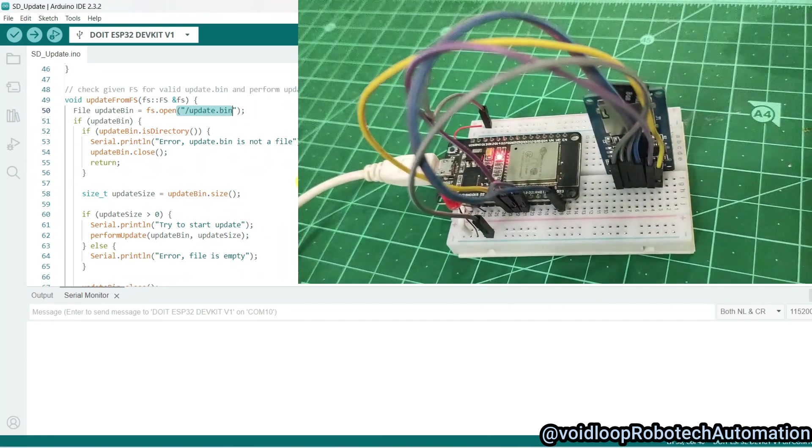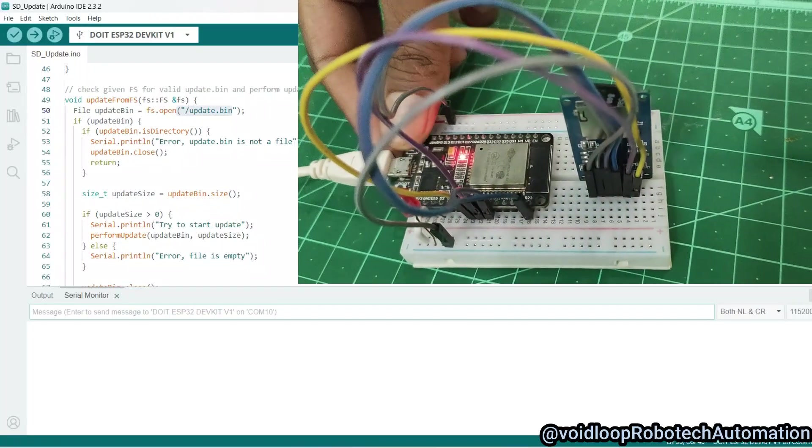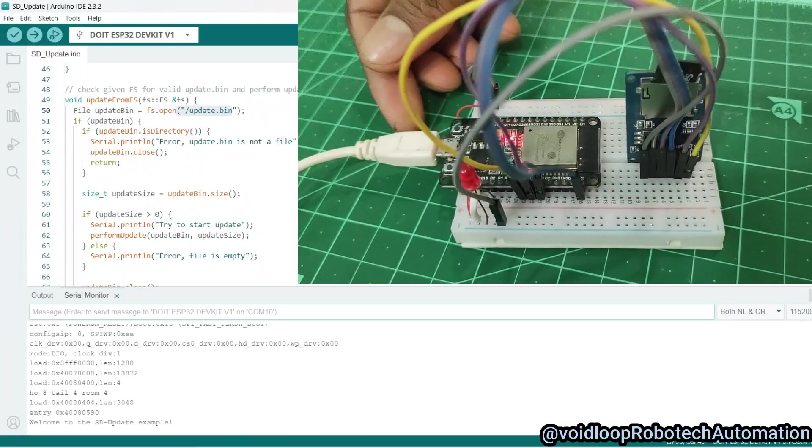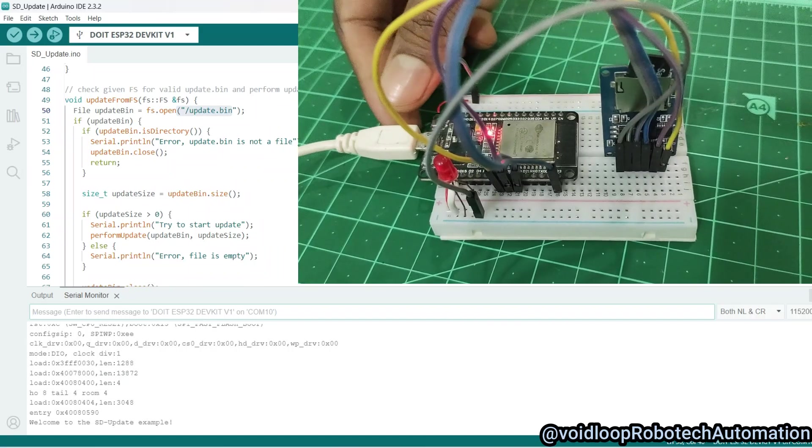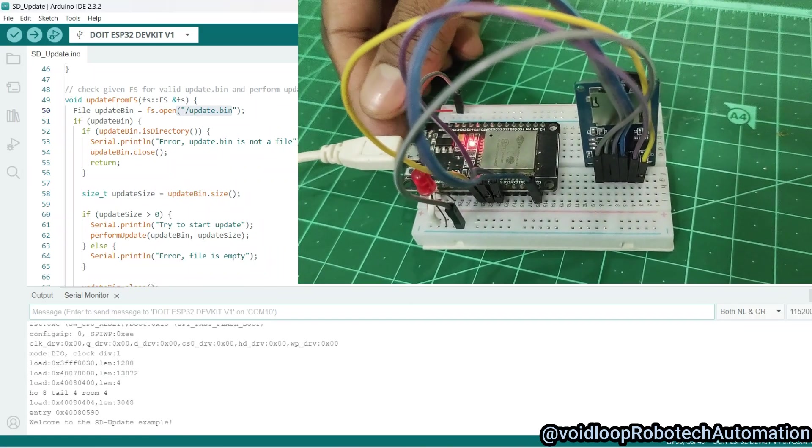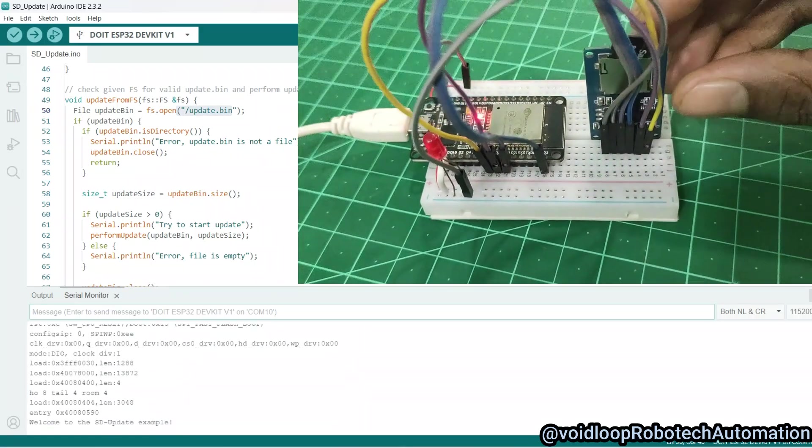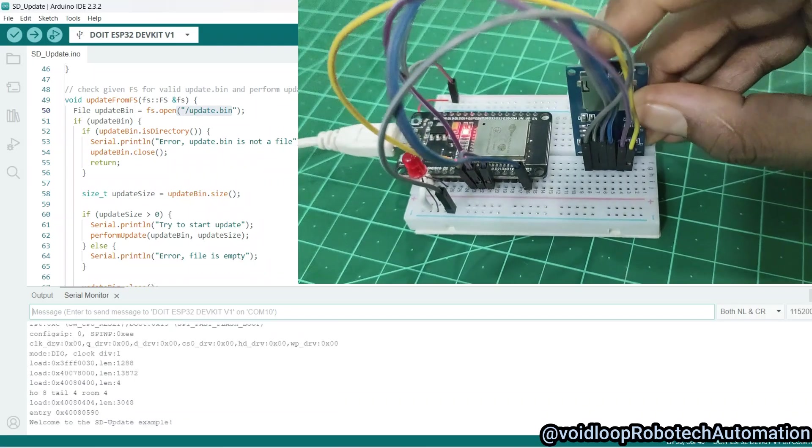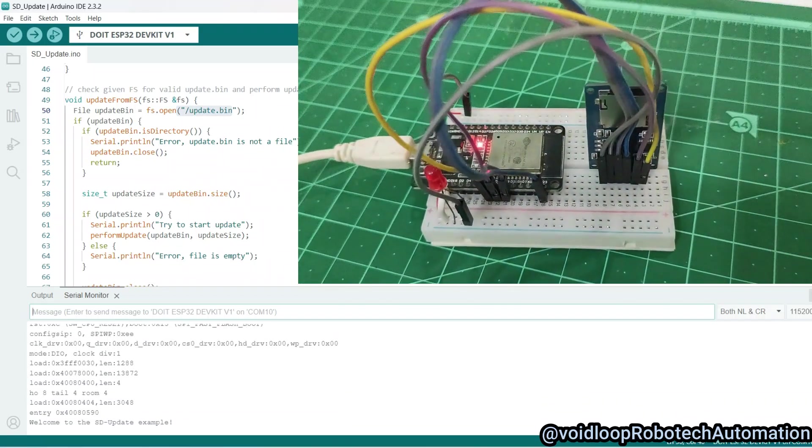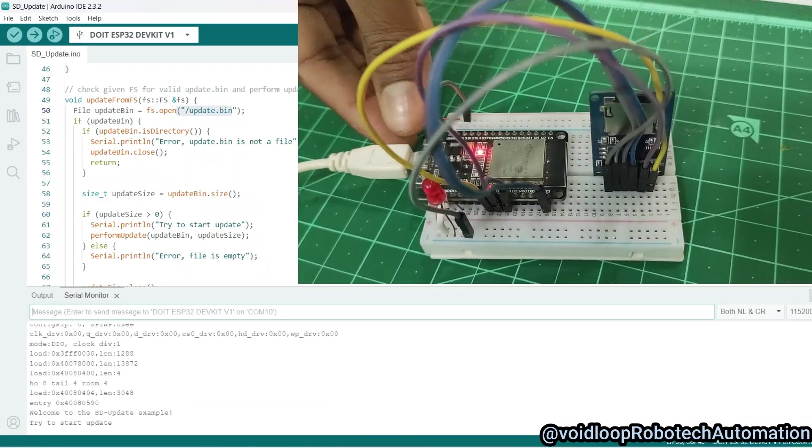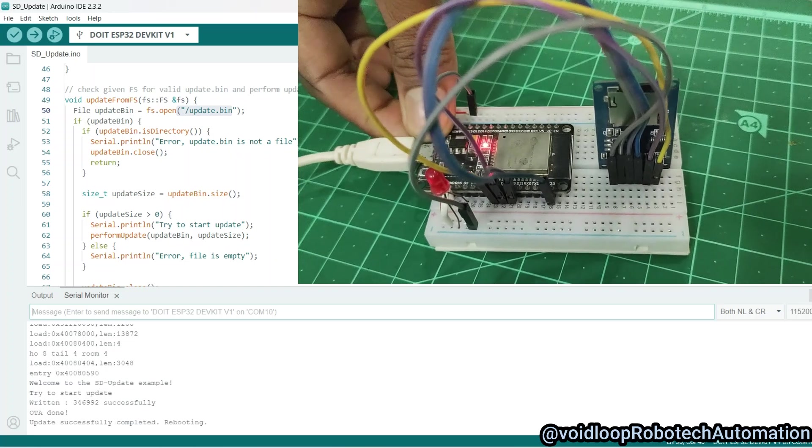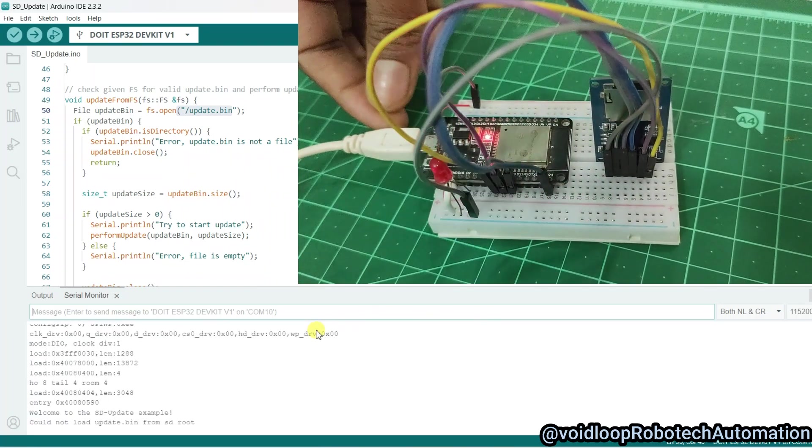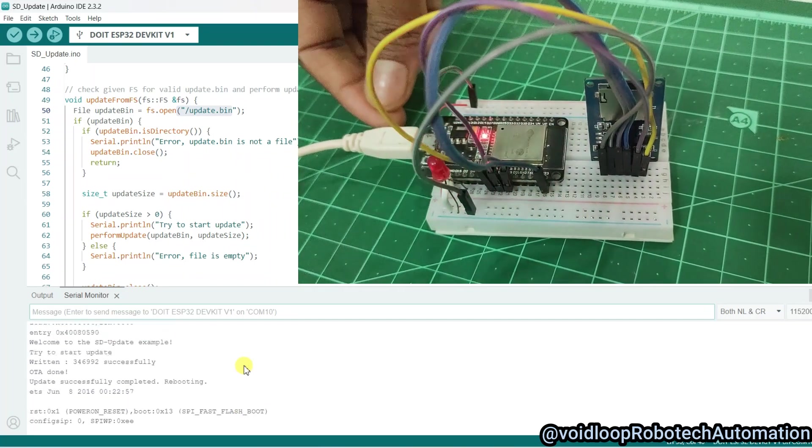I will press the reset button. It is showing "SD card mounting fail." Now it is inserted properly. Again press the reset button. Wow, you can see the firmware is updated from the SD card!